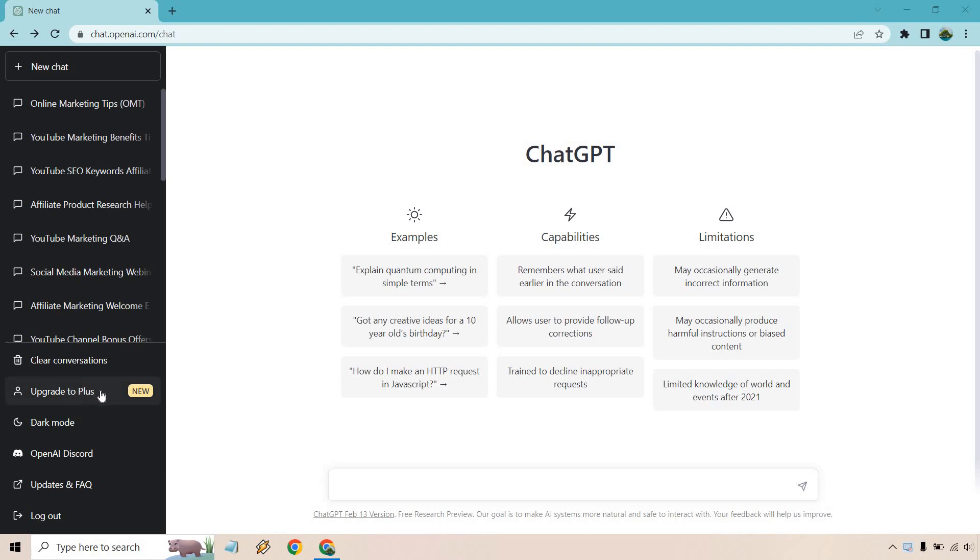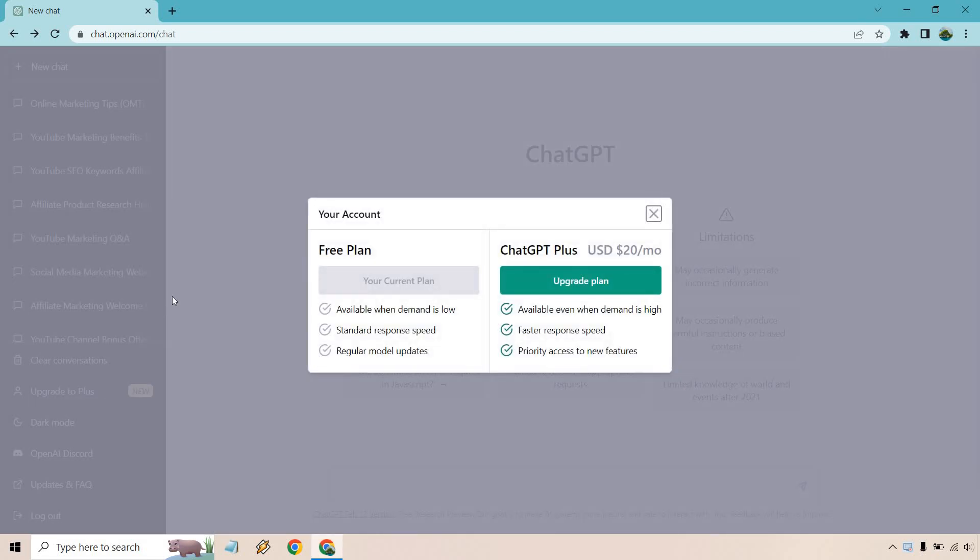What you want to do is click on Upgrade to Plus. Then of course it's going to show the difference between the free plan and ChatGPT Plus. The biggest things here are going to be available when demand is high, faster response time, and of course priority access to new features.